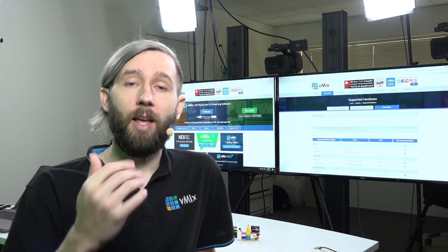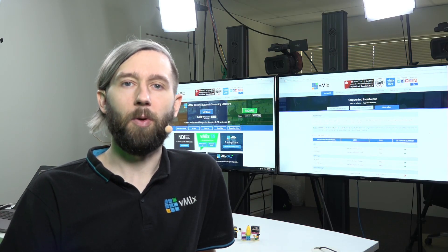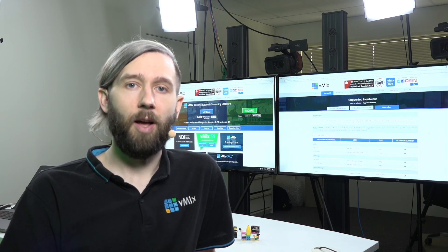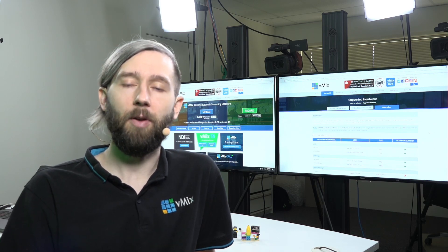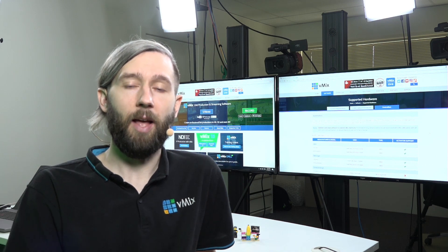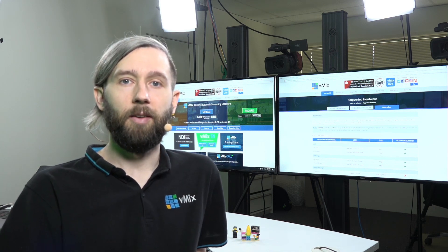So, thanks for watching. In the description below will be a bunch of different videos talking about capture devices and that sort of thing, if you want to check out, and different equipment that you can use with vMix. So, feel free to check out those videos. So, thanks for watching, and we'll see you on the next one.